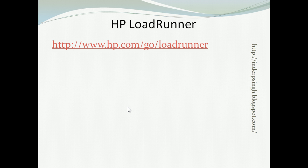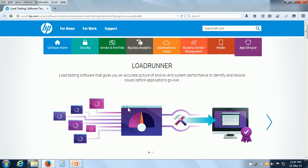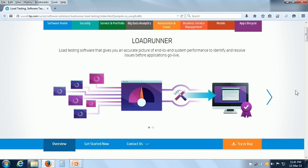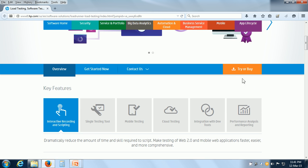Now let us see how we can download HP LoadRunner. This is the URL. If you go to this URL, it comes to this page, which is a LoadRunner page, and here there is the option to try or buy LoadRunner.